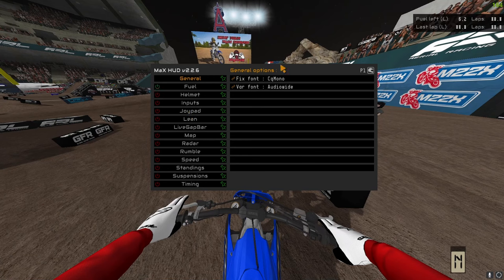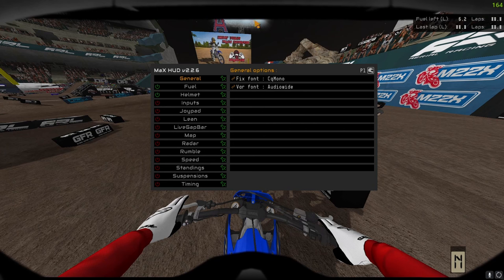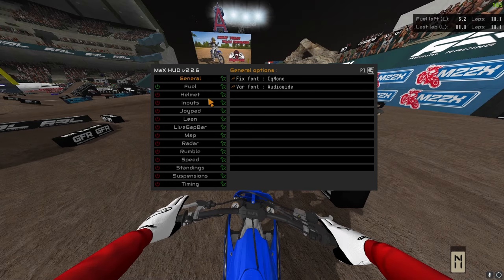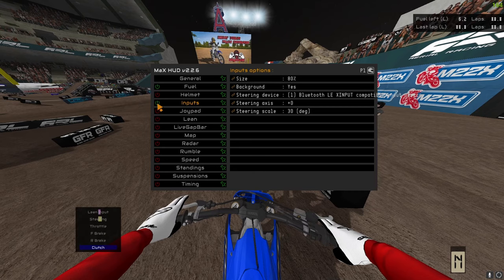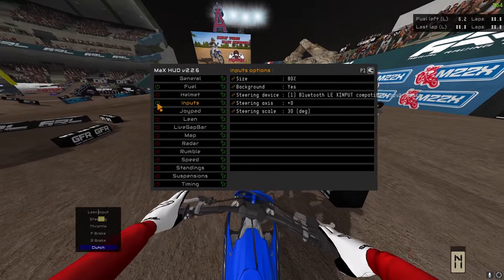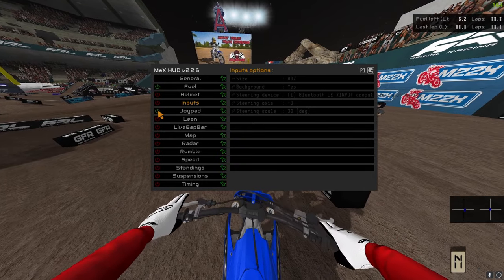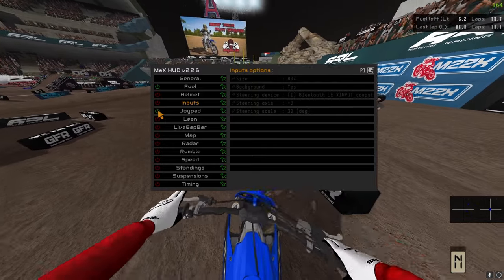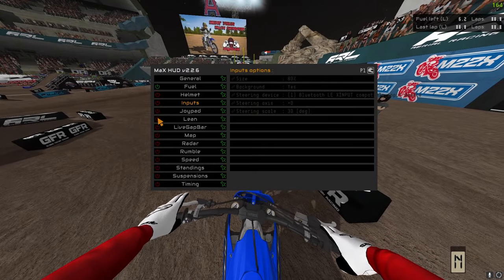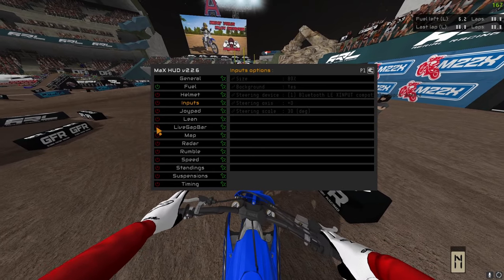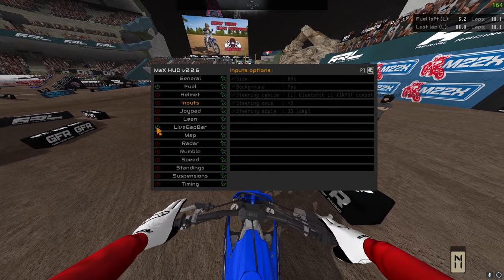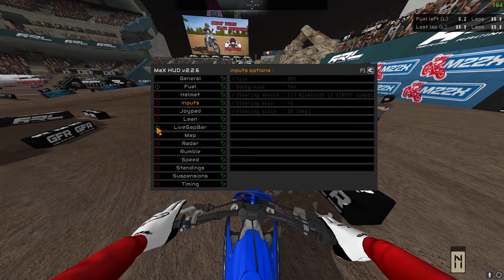Starting with fuel — that tells you how much fuel you have left. Helmet gives you a helmet overlay for realism; I do this every once in a while but for the most part leave it off — it's personal preference. Inputs shows how much you're leaning left and right and steering — I like to leave that off. Joy pad tells you where you're moving your sticks — I also leave that off. Lean tells you how far you're leaning over. Live gap bar shows how many seconds up or down you are compared to your fastest lap, which is great for running hotlaps — I do like to leave that on.